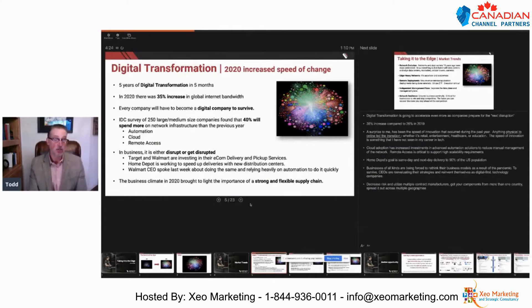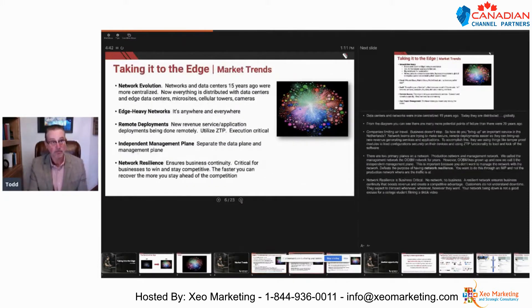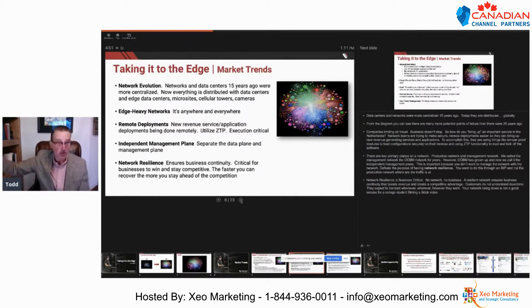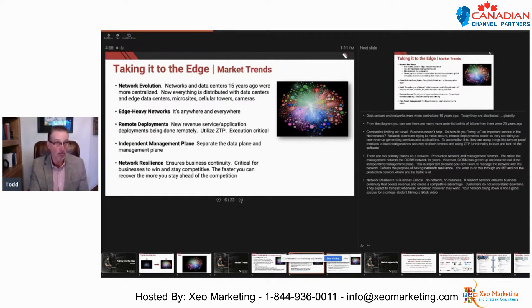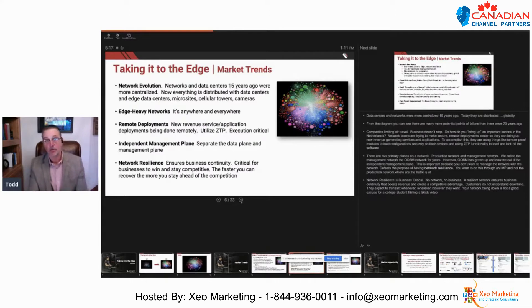The business climate in 2020 really highlighted the importance of your supply chain. What you really want to do is decrease your risk, utilize multiple contract manufacturers, and get your components from different places around the world spread across many geographies. Data centers and networks were more centralized 15 years ago; today they are distributed globally, with a lot more potential points of failure than 20 years ago. Companies limiting air travel still need to figure out ways to bring up important services remotely — for example in the Netherlands — doing so securely to launch new applications and revenue-generating services.